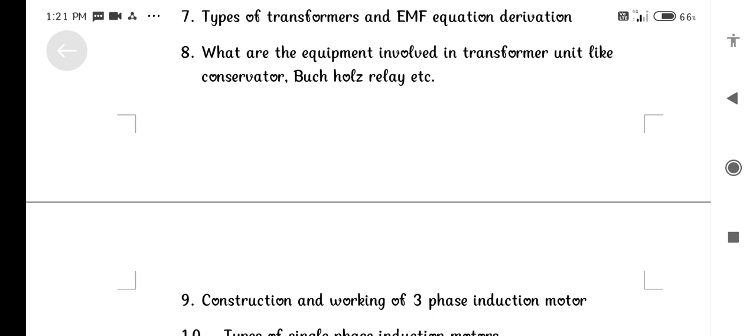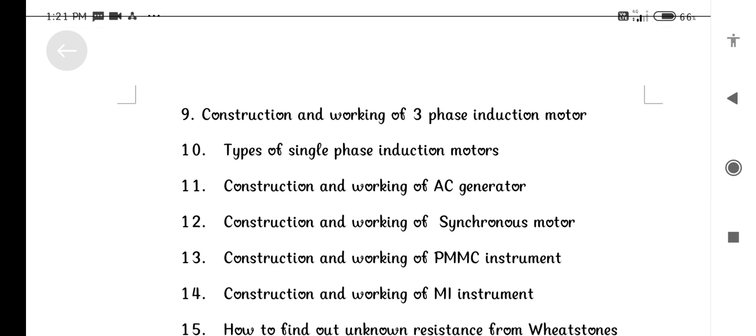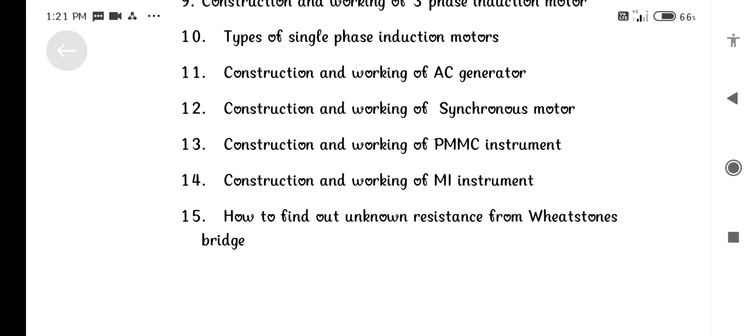Transformer equipment includes: Conservator, Buchholz Relay, etc. Construction and working of 3-Phase Induction Motor. Types of Single Phase Induction Motor. Construction and working of AC Generator.